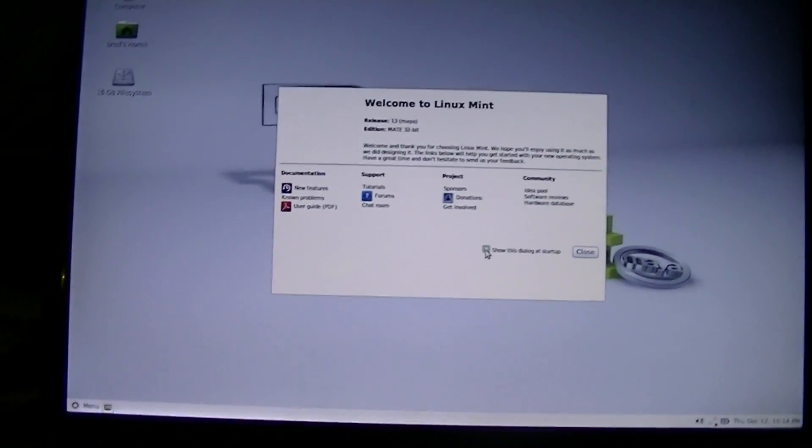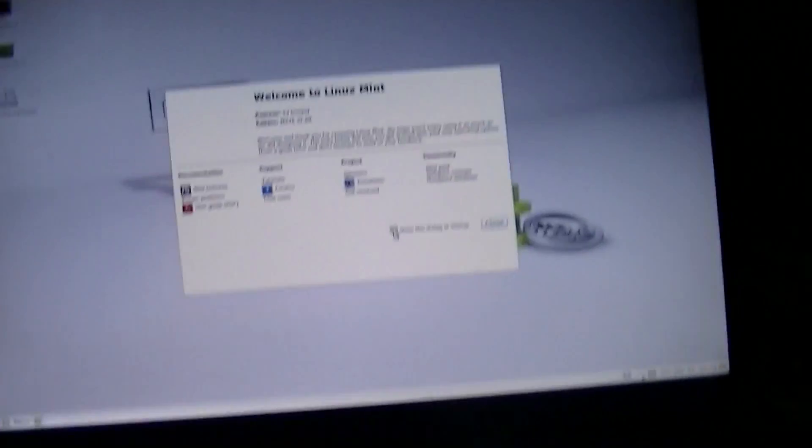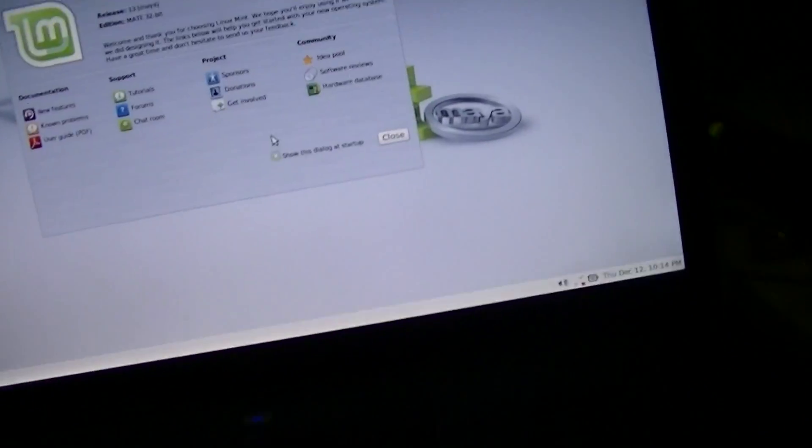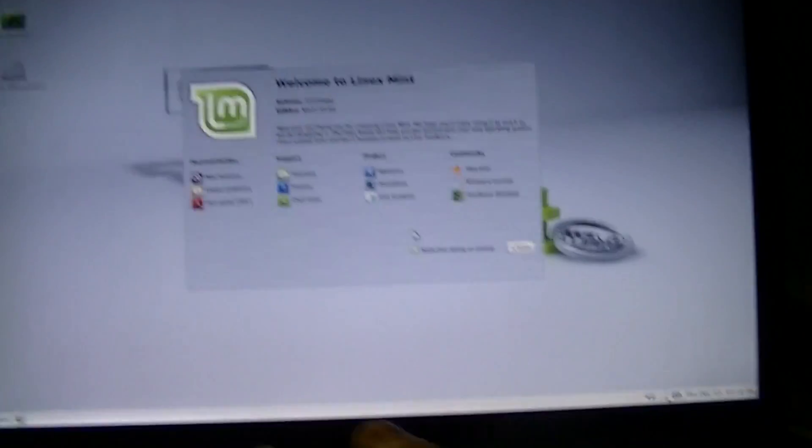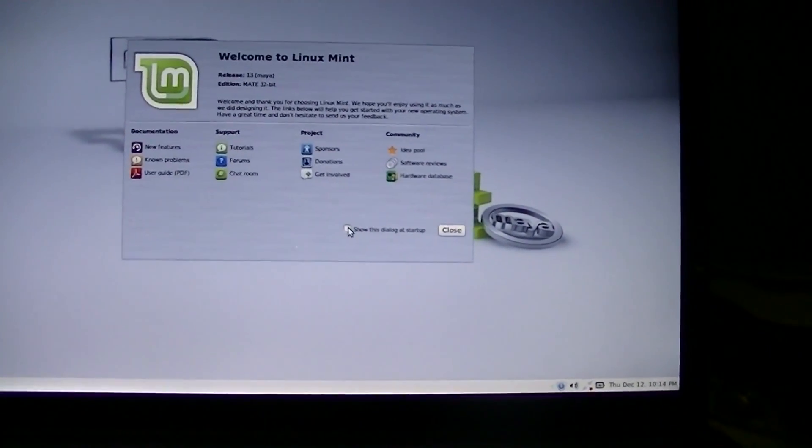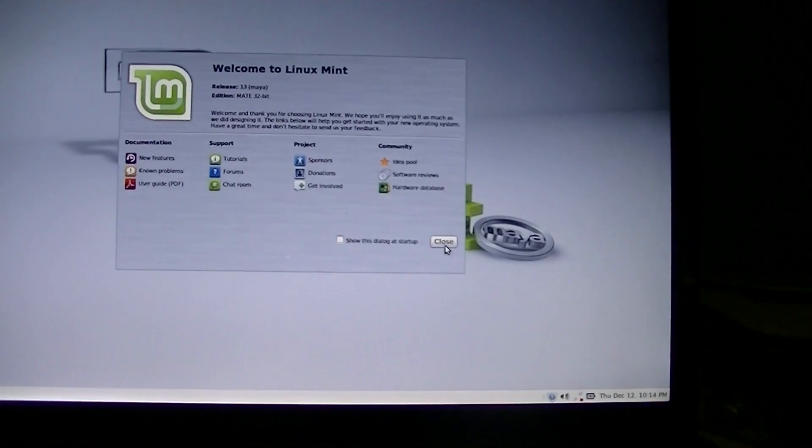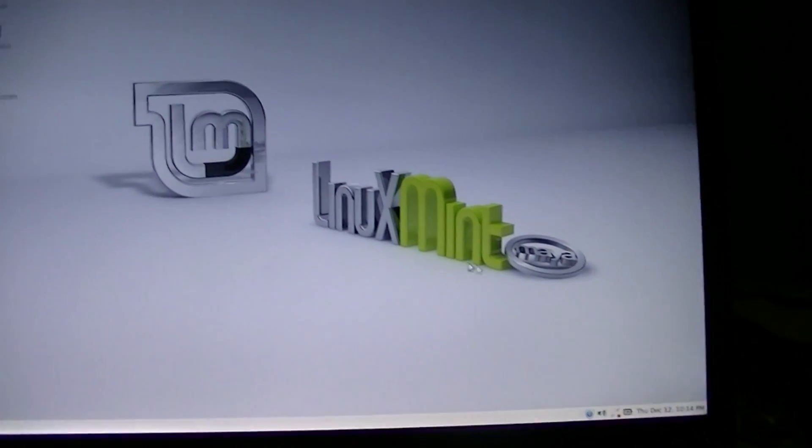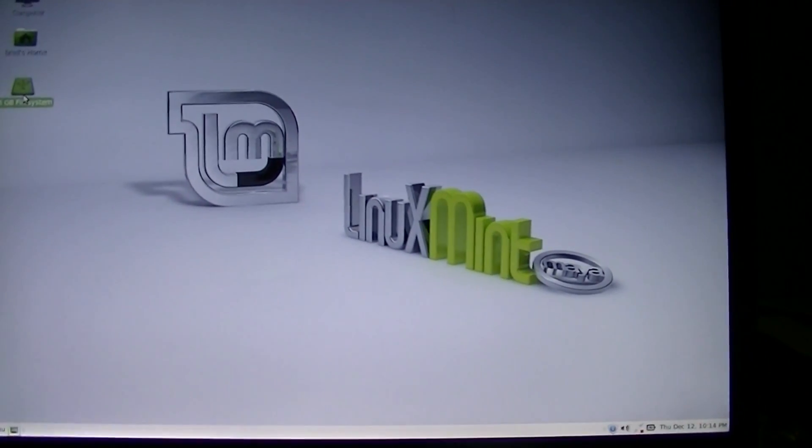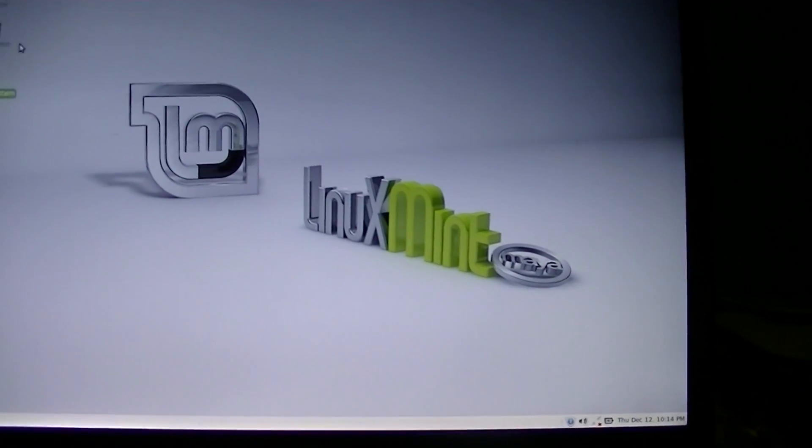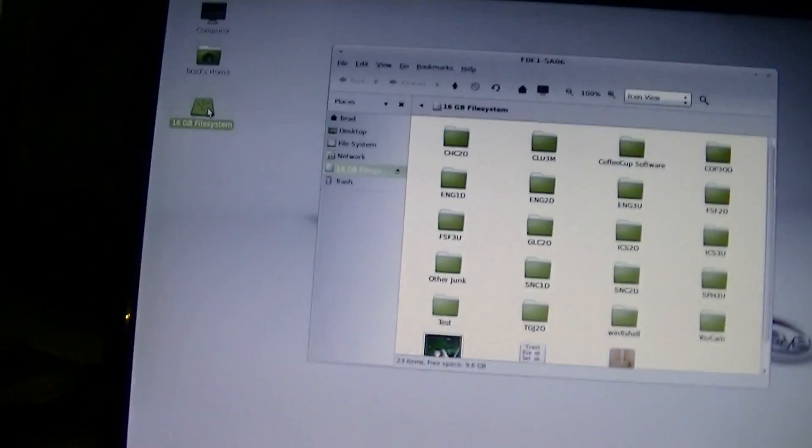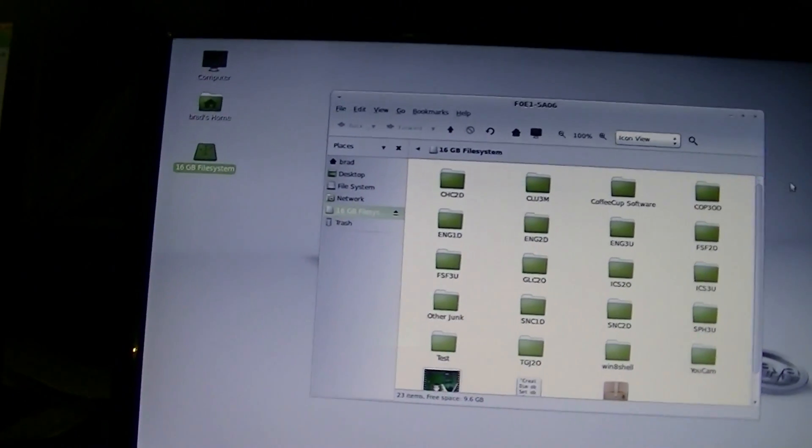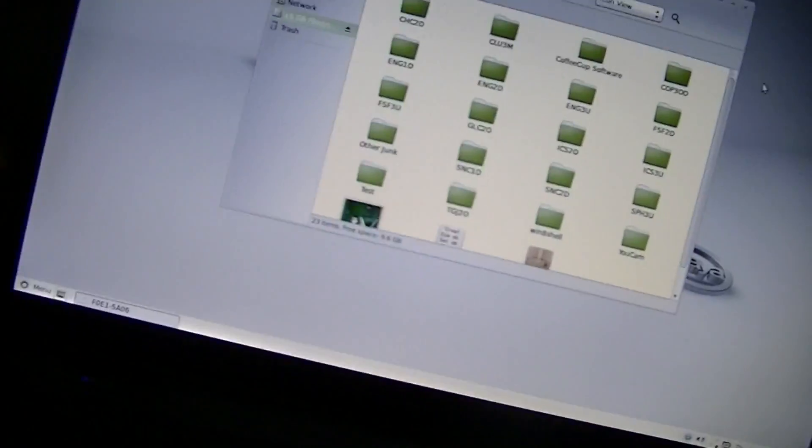One thing I never understood about the X Windows system is, it takes forever to do anything. I'm going to close that. What is this 16-gigabyte file system? And what? Is it plugged in somewhere?